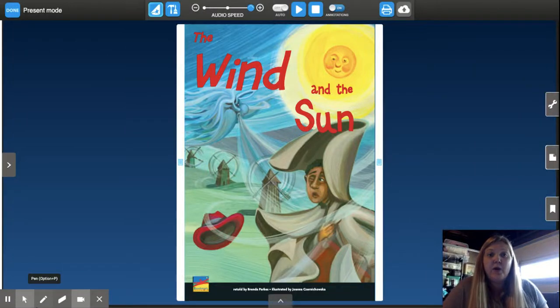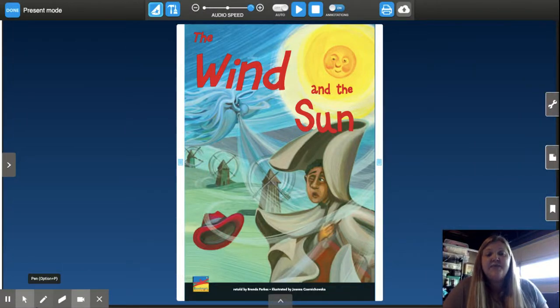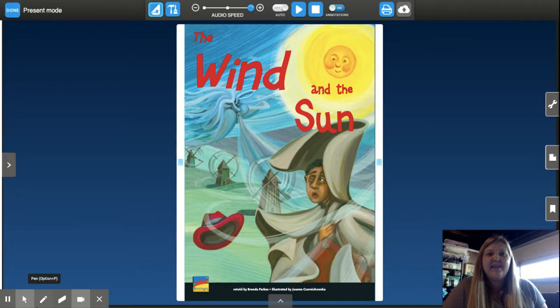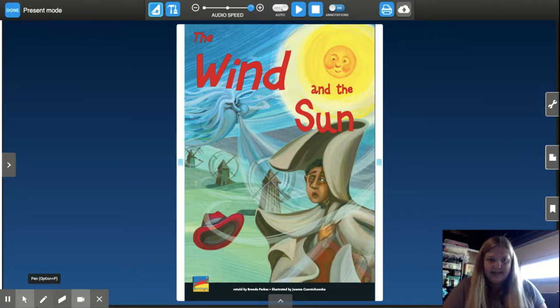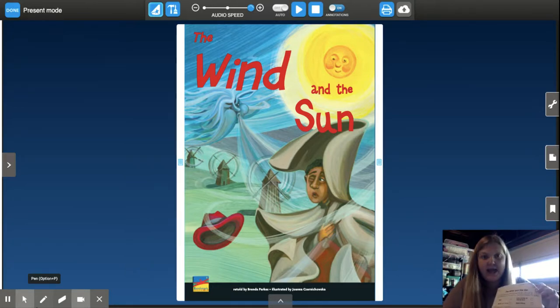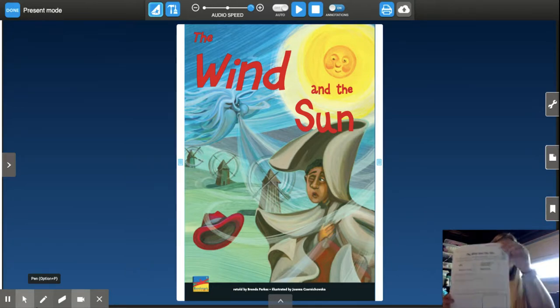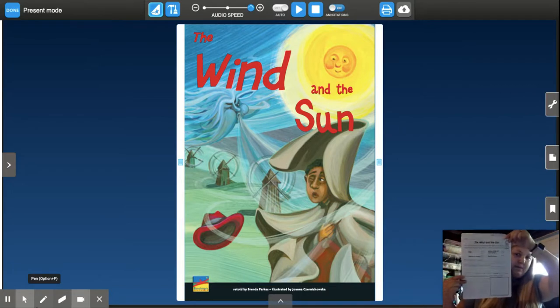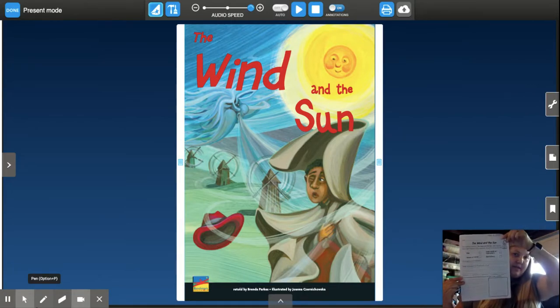Hi boys and girls, today we are going to read a fable and this fable is called The Wind and the Sun. I know you don't have your packets yet, you're picking them up on Wednesday and once you do you'll be able to complete this page.